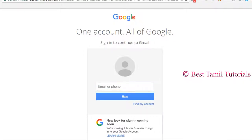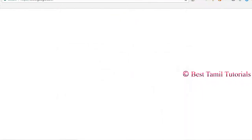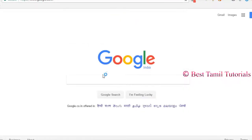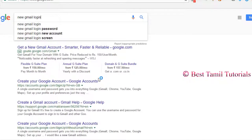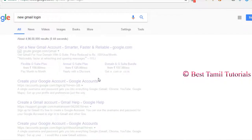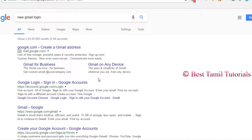I'm going to go to Google.com and search for new Gmail login and look at the search results. If you look at that, there are two results.